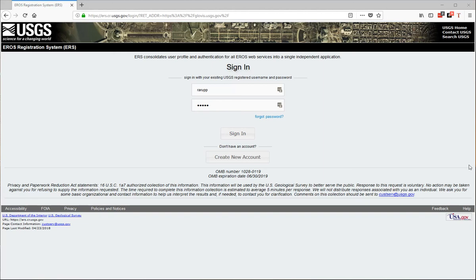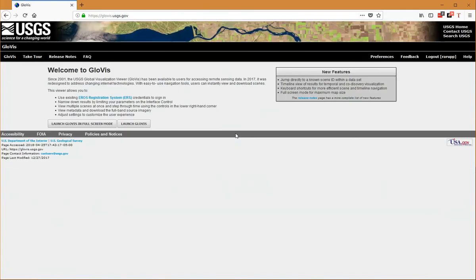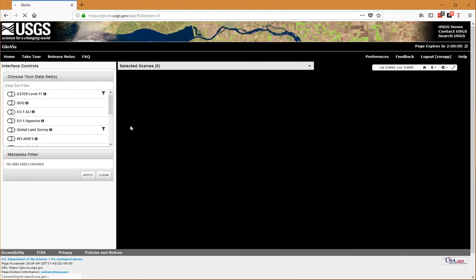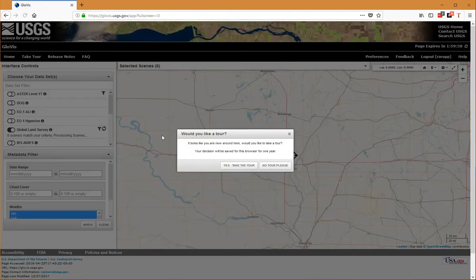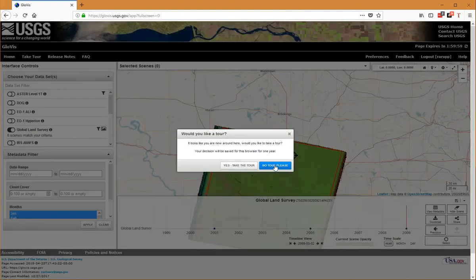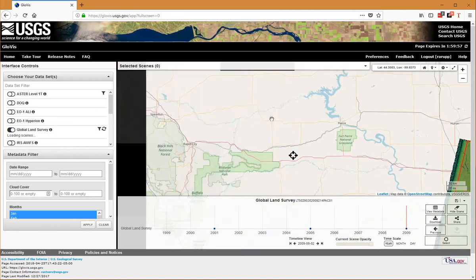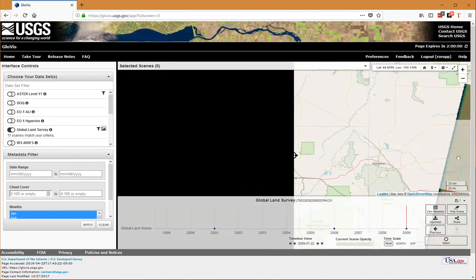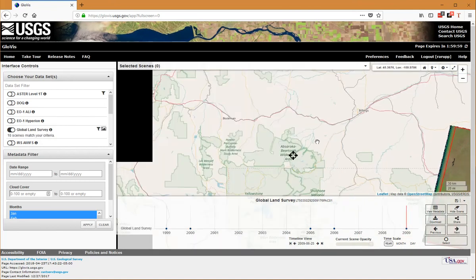I've gone to GloVis.usgs.gov and pushed the login button. It comes to the sign-in page, so I will log in with my USGS account and launch GloVis.